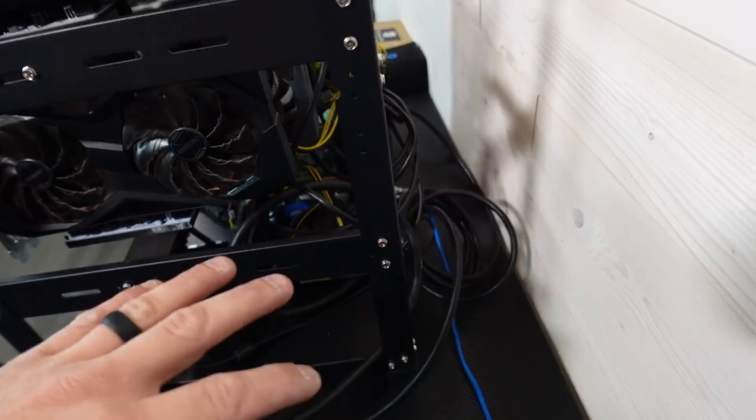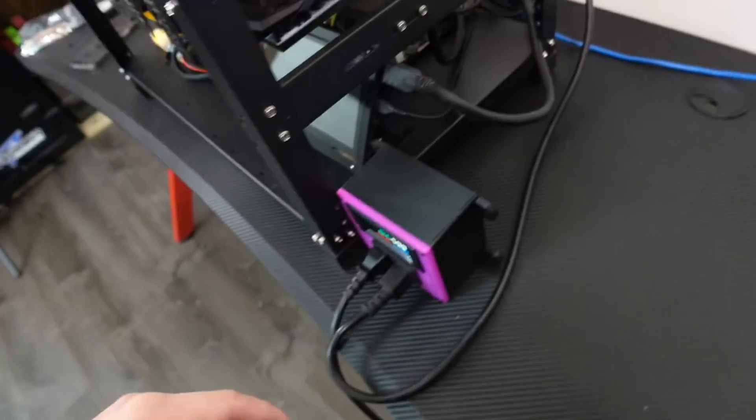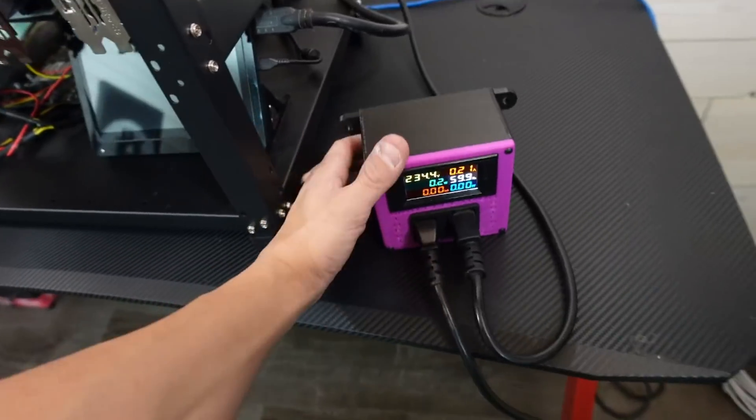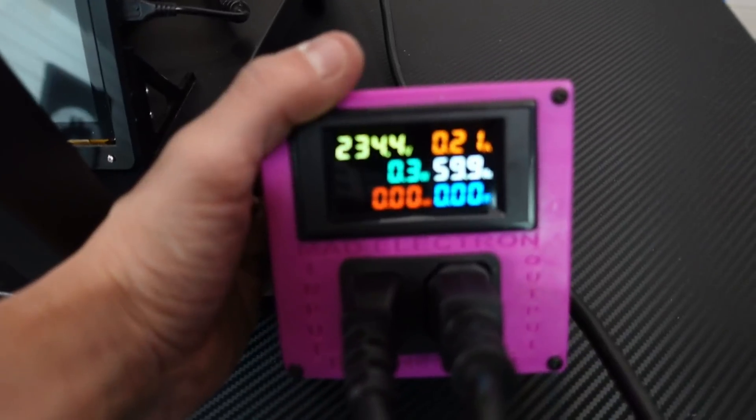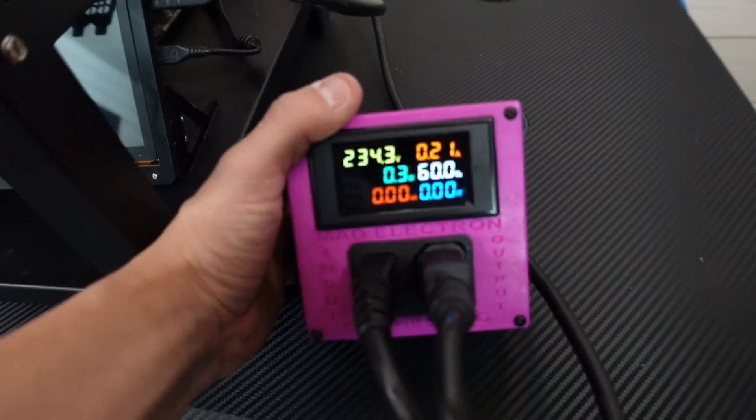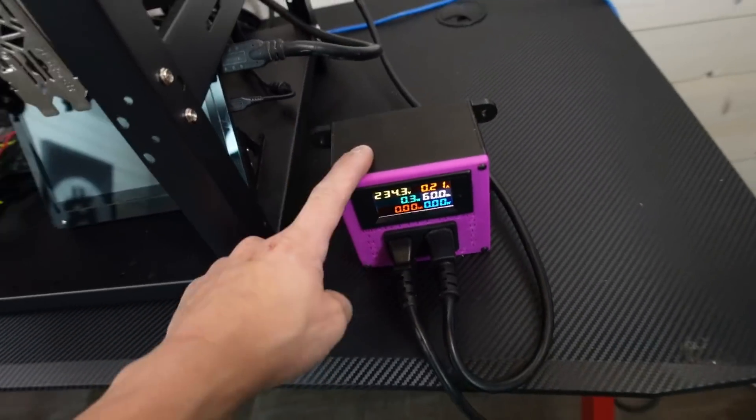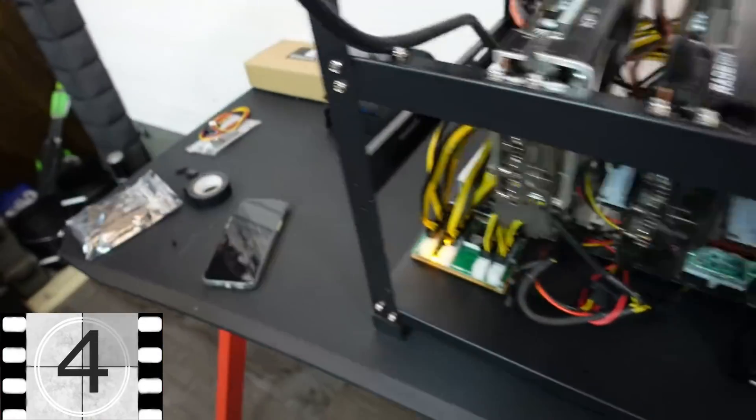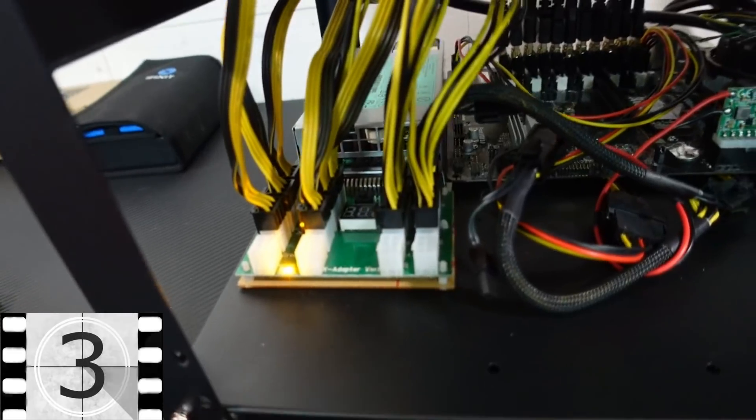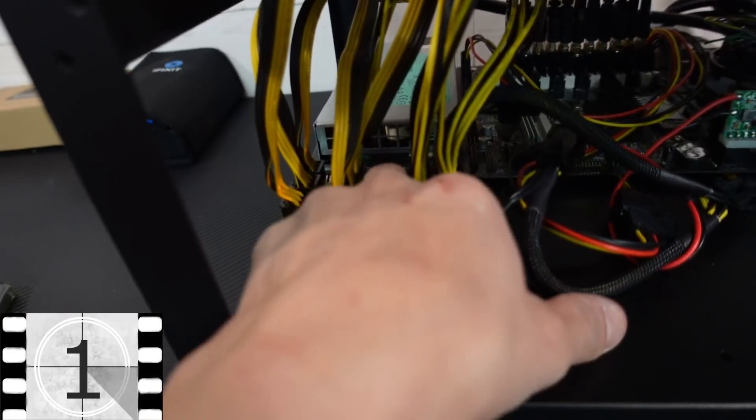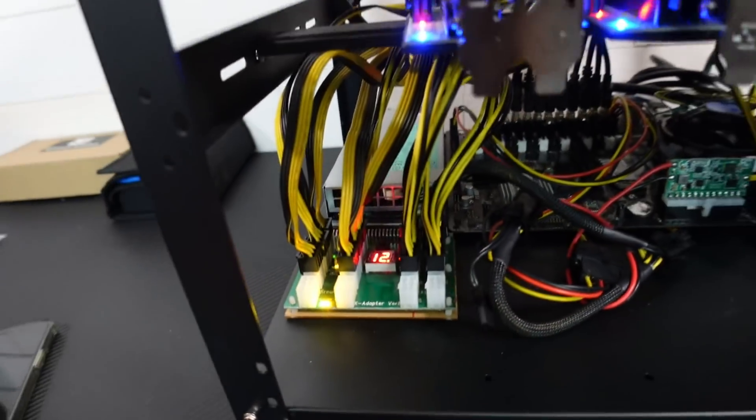All right, so again, we're all hooked up. We've got the power to the server PSU plugged in. This is the actual power meter from Mr. Matt Electron. Again, thank you so much for these. Plugged into the PDU right there. Server PSU has power, so I'm going to power this on first.